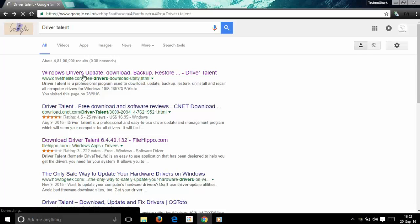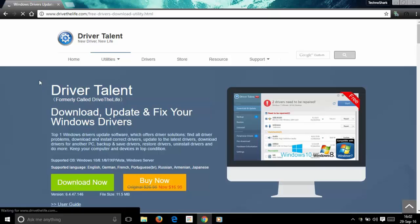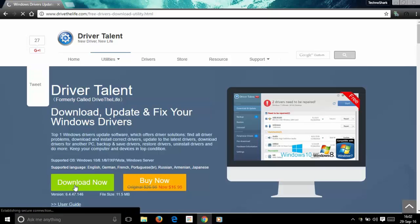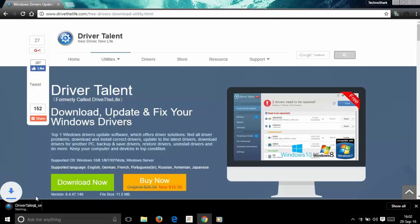When you click on the link, it takes you to the website where you can download the software. Just click the big green button which says download. Now set your program and start downloading.